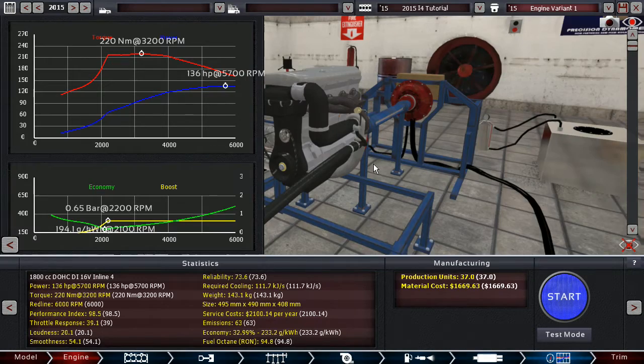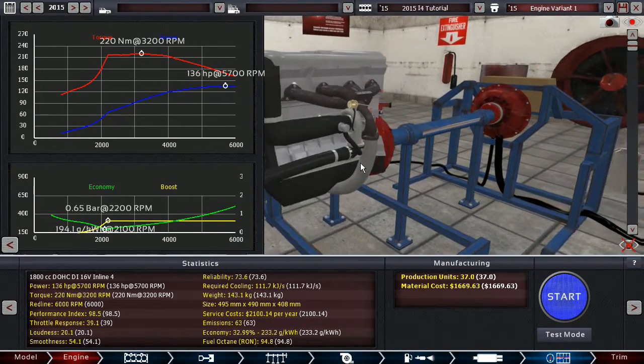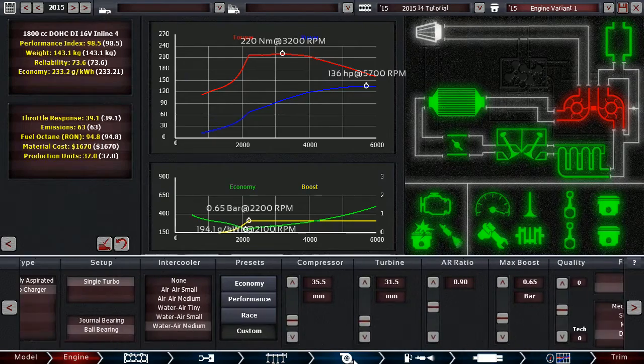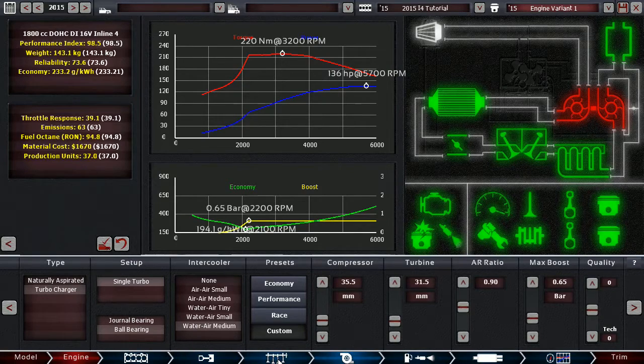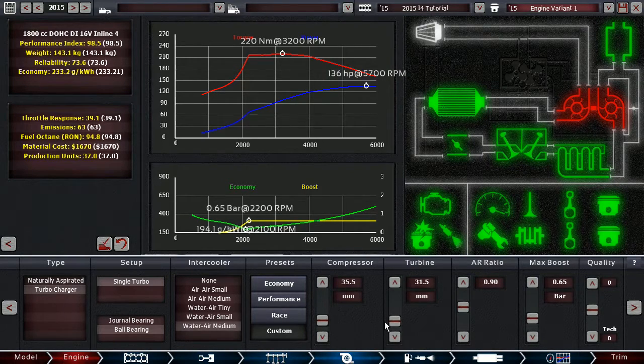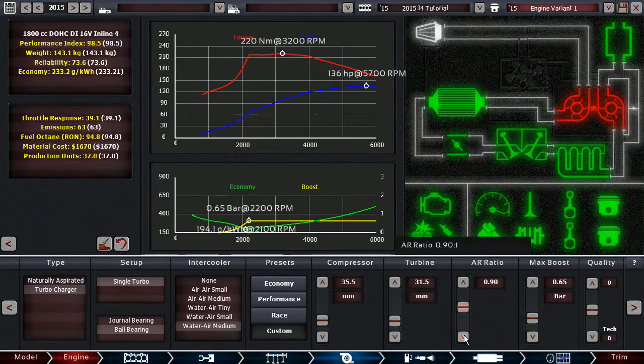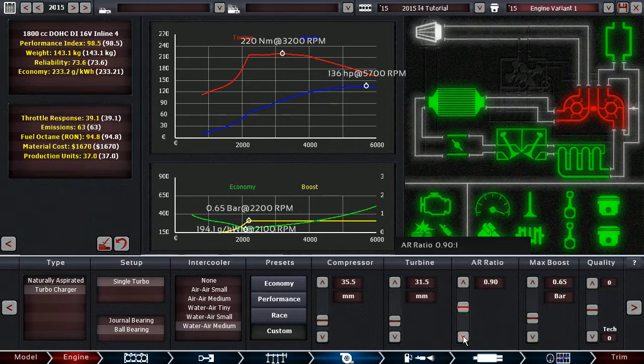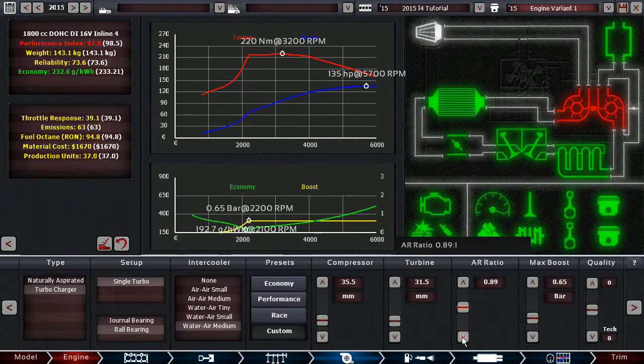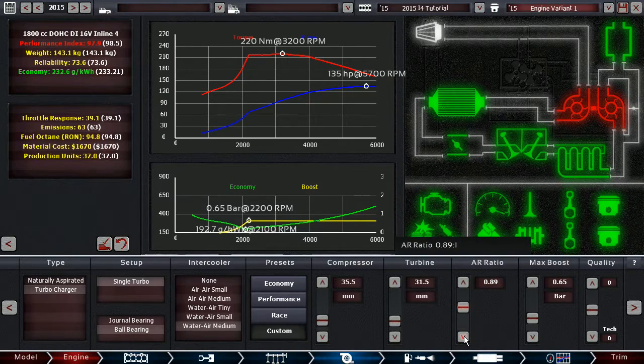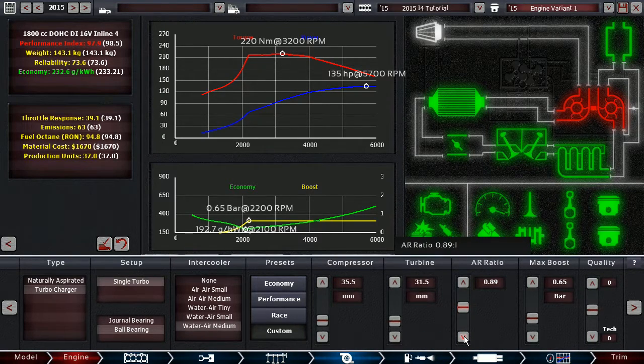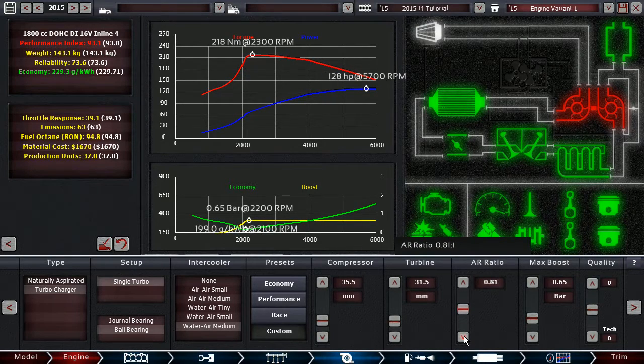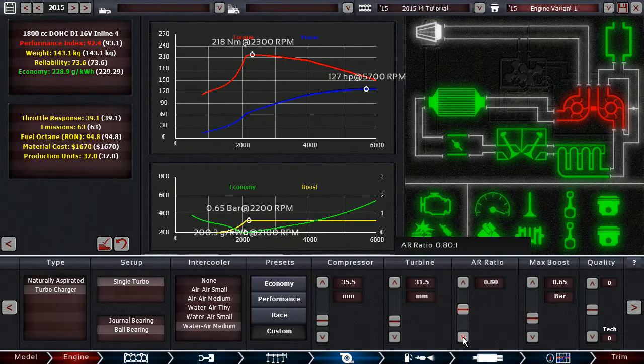32.99% economy is really good. I mean, we can go for more actually. So let's try that. We can decrease the AR ratio by a couple of points. Like you can increase it by a lot too, if you can live with a very low amount of power. That's also fine. If you can go down to like 125.